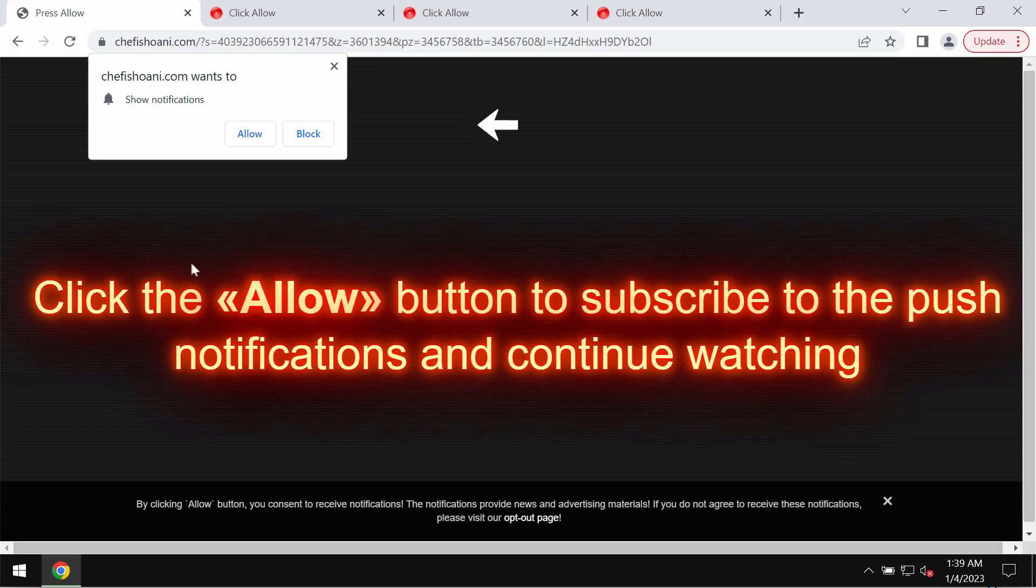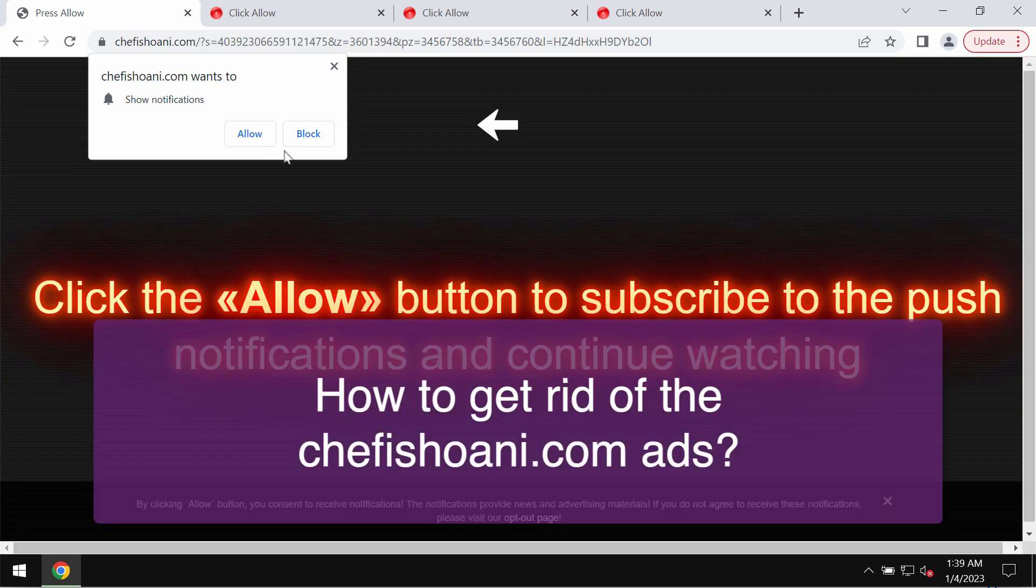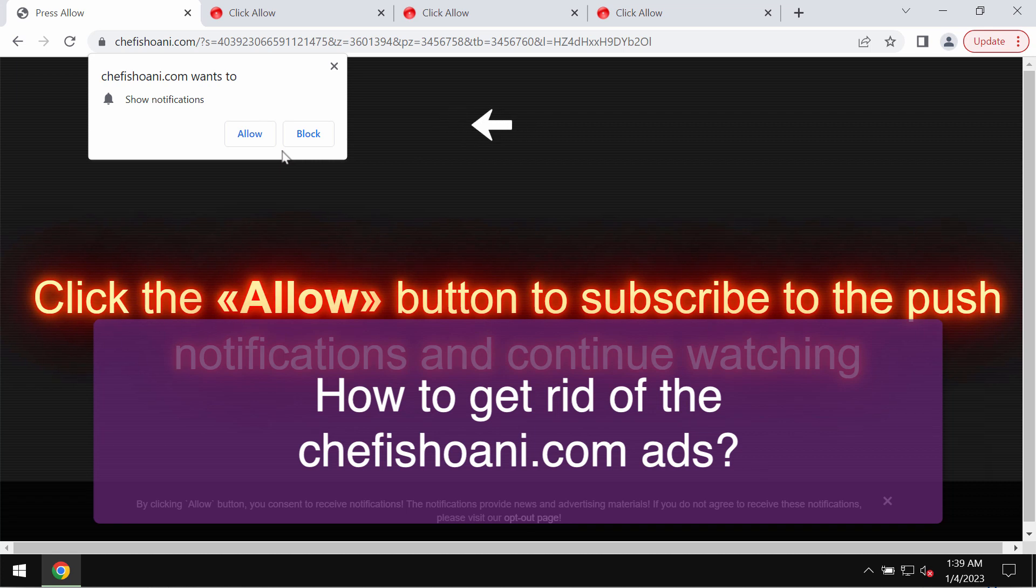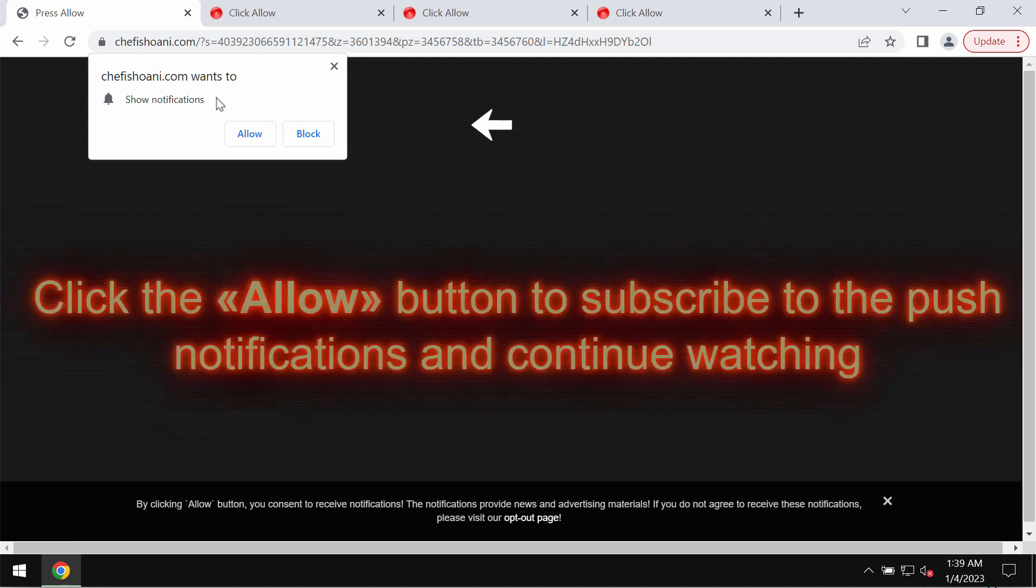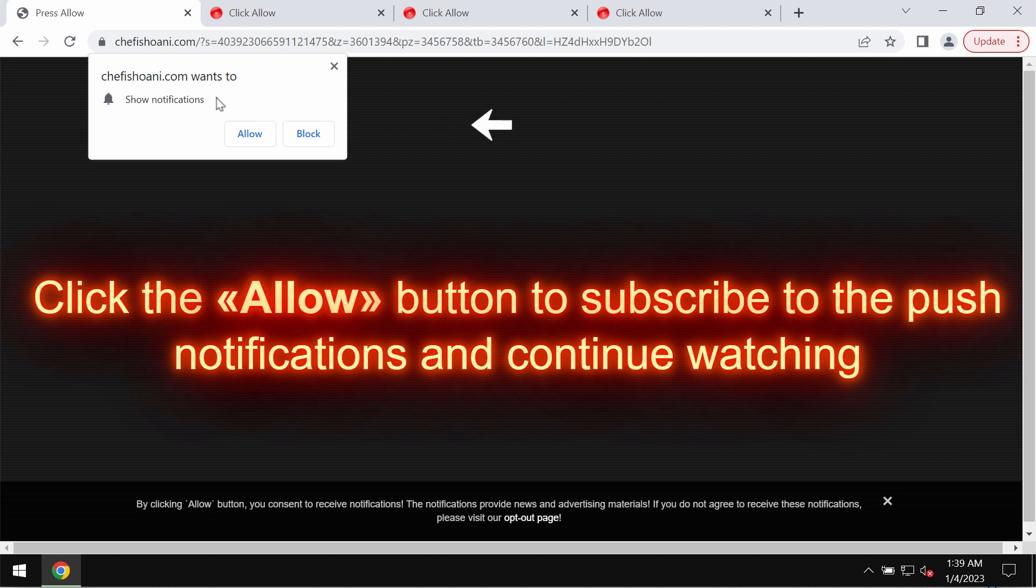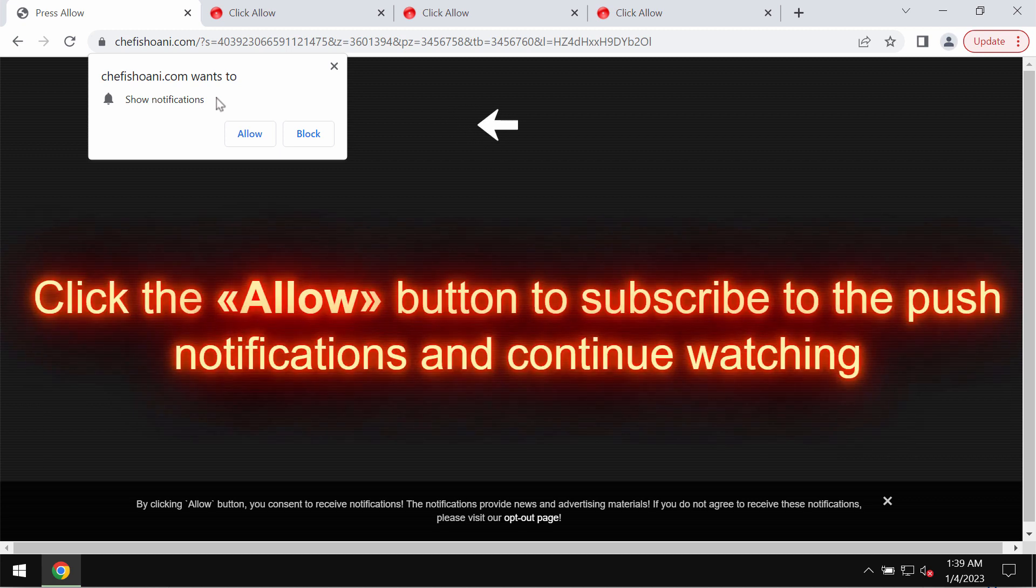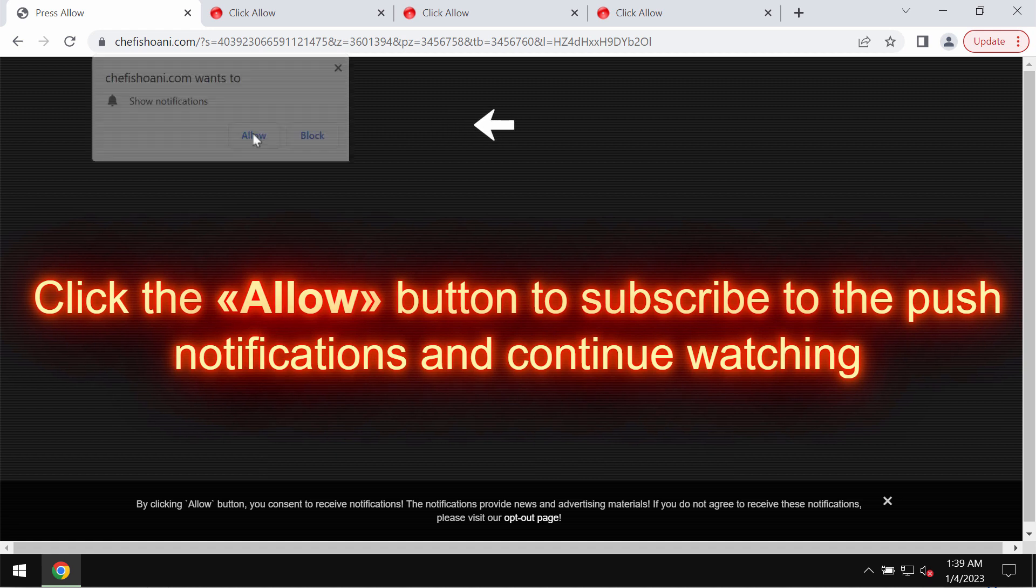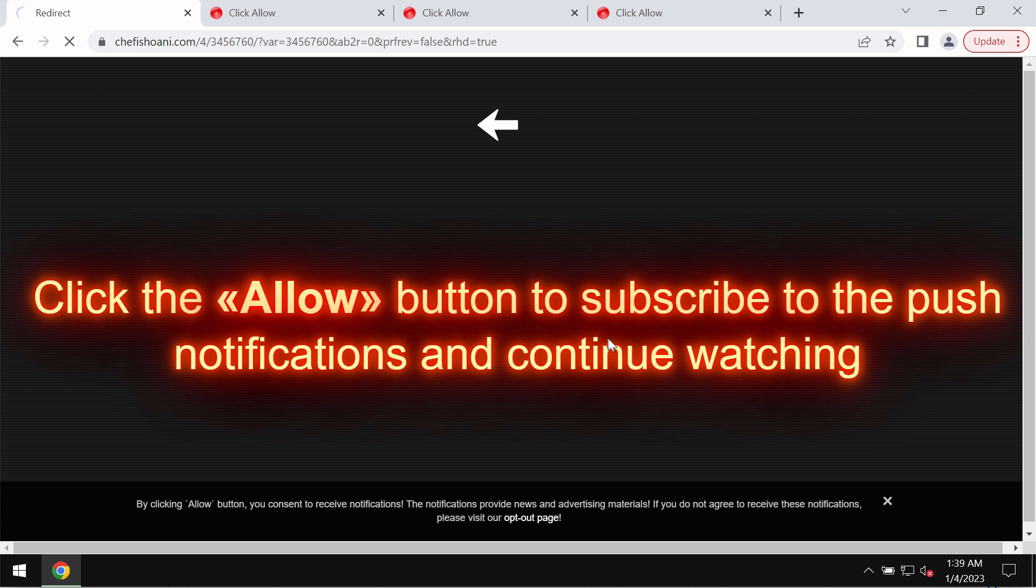This video guide is about getting rid of browser notifications related to the website cheffisherany.com. This is a malicious site that may attack Google Chrome and other browsers. It tries to mislead people and make them click on a special allow button, supposedly to help the user continue browsing.